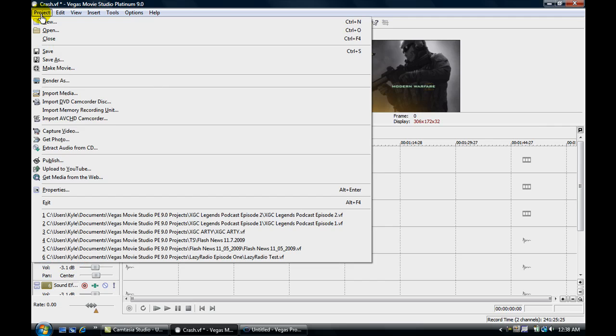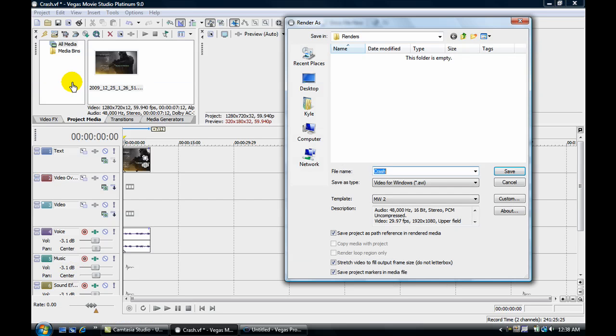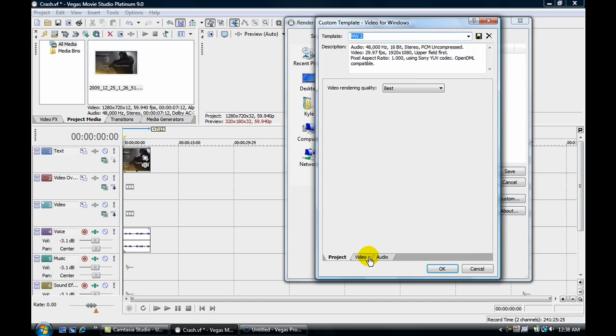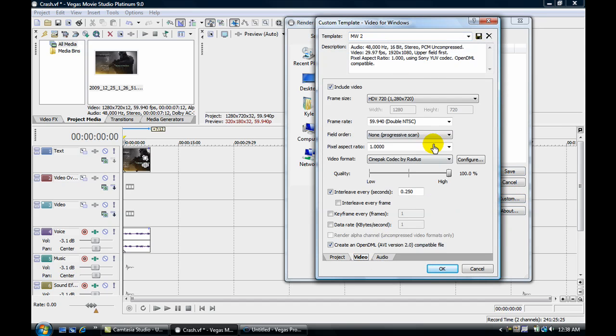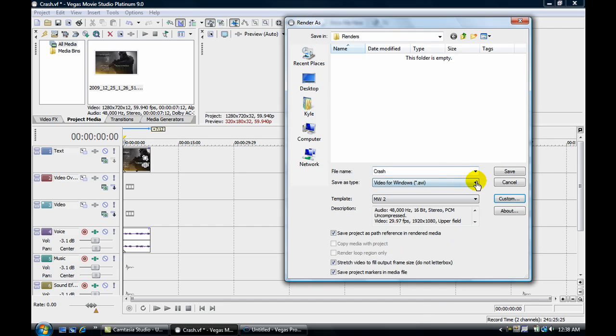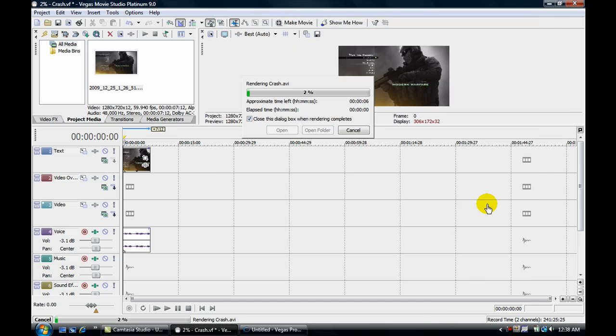Now I go to project, go to render as, and I click on custom. So video rendering is the best. Video, double NTSC, none, progressive scan, 100% cinepec, that's what I use. So I just click okay, and I just click save. Let's see how this works out.